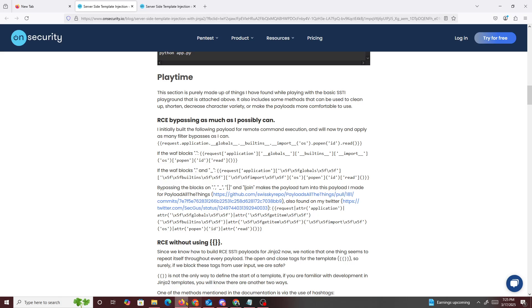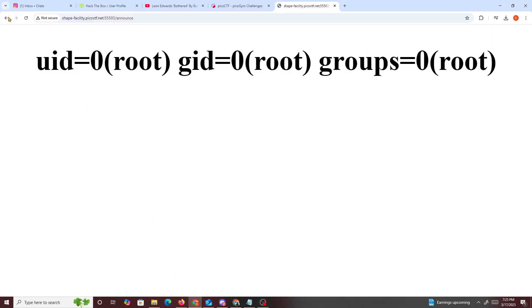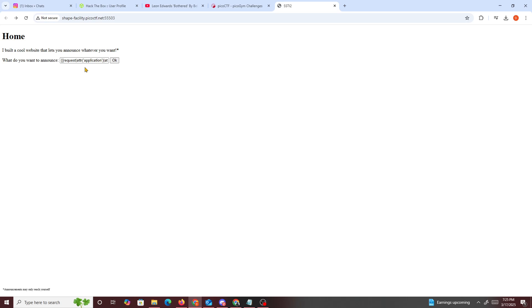So now if we go back right here, we will probably change up the payload and just put cat flag instead. So where it says ID, just put cat flag and then press OK.